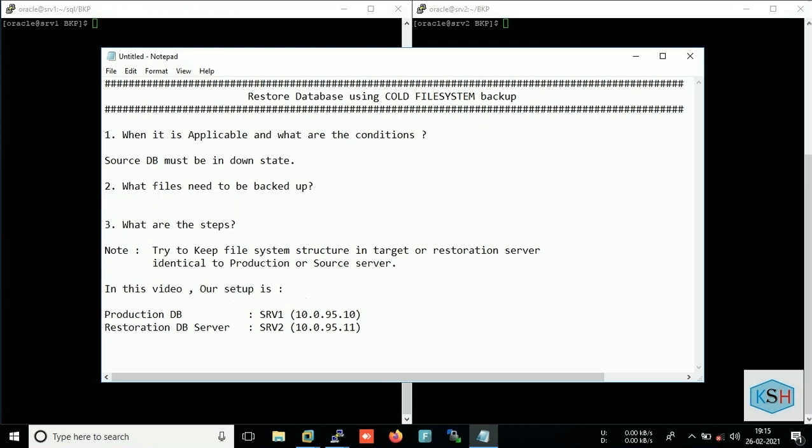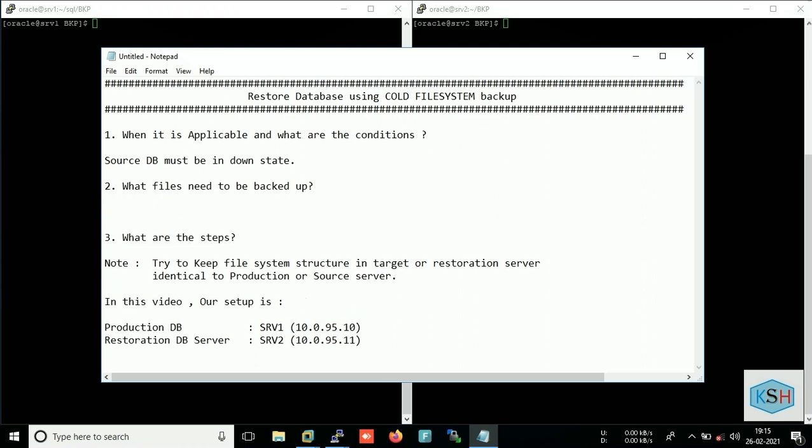Now very important, what files need to be backed up? First thing I want to clear that in target server Oracle binaries you need to install first. In this scenario I have already installed Oracle binaries in my target server, so now first we need to copy the data files.